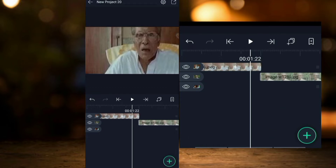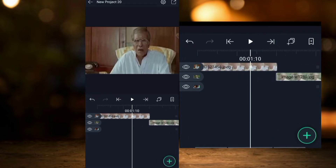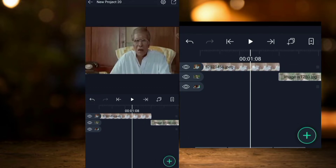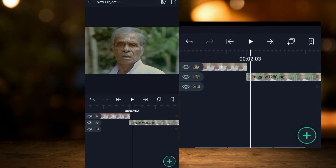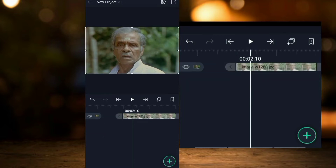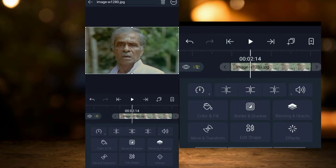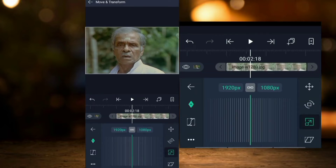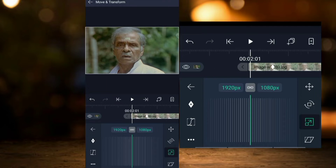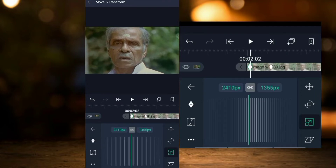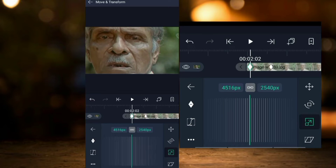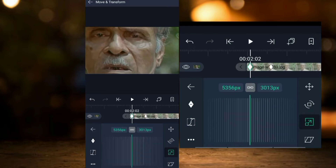I will zoom in using the anchor button on the same picture. There are two keyframes. I will click the first keyframe.